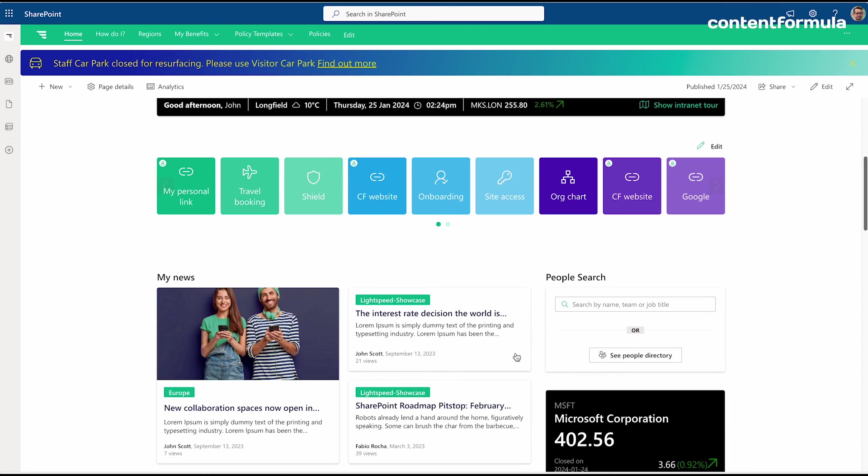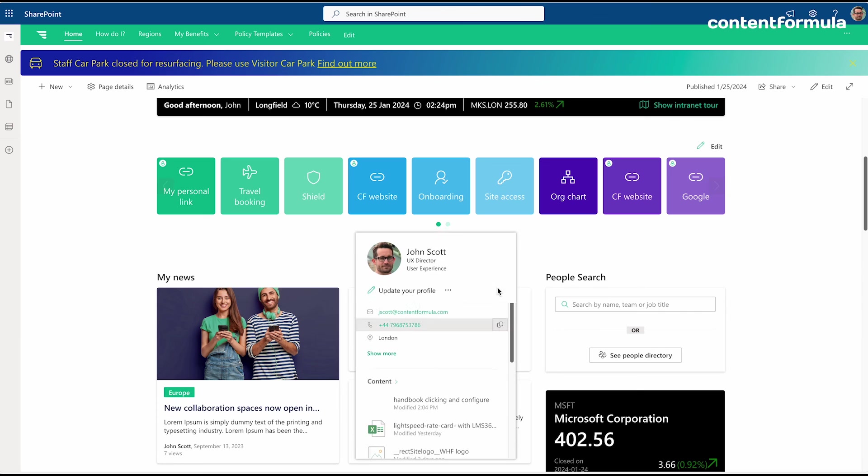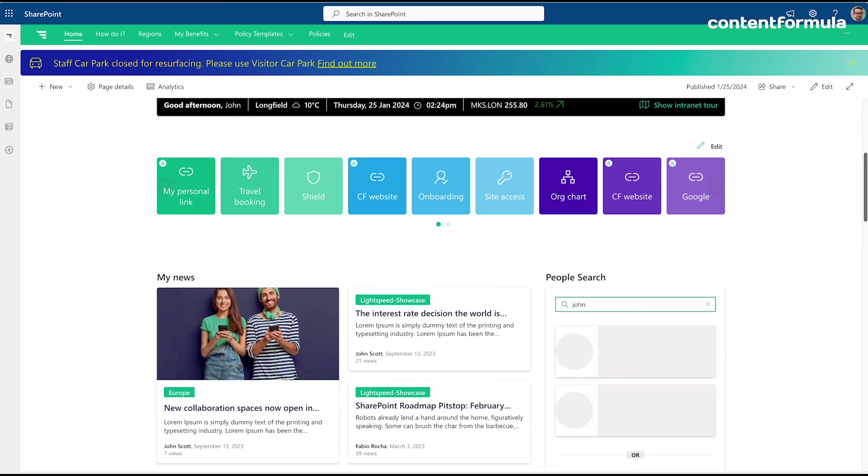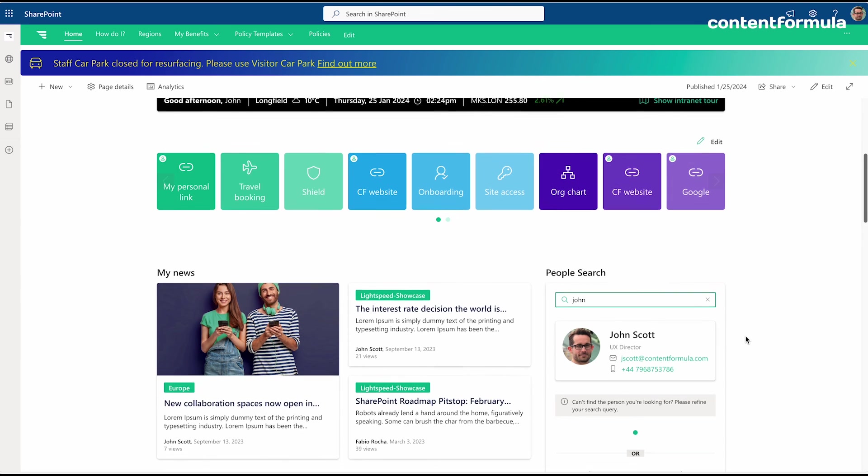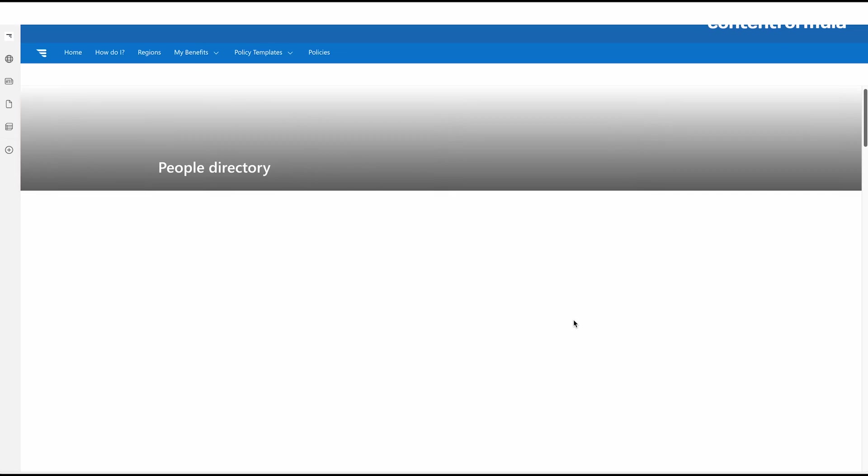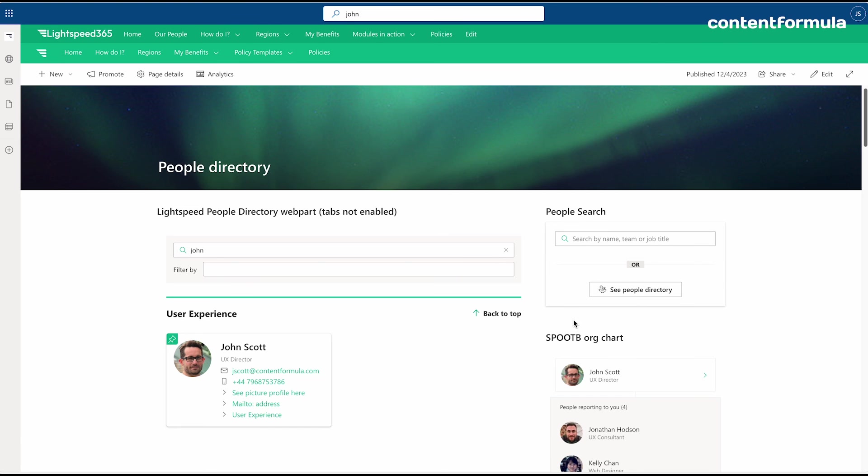That's just an example of a few of the web parts that Lightspeed adds in. There are many more. Another one is people search, so I can do a quick name search here for people in the organization and it pops up results straight away. If I don't see the person I'm looking for, I can click through into the full people directory experience. This is all Lightspeed added capability using these pre-built web parts.